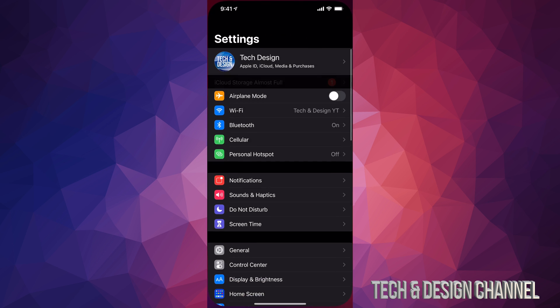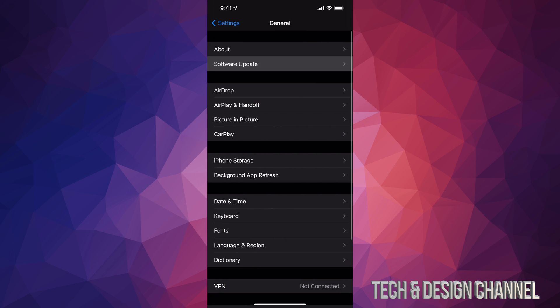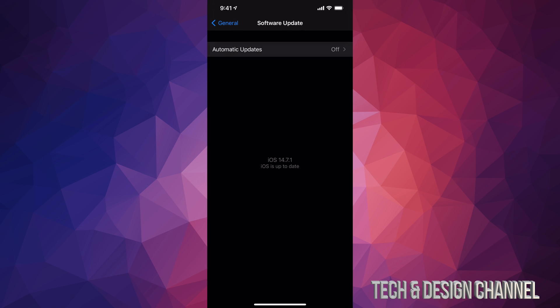You can always verify just by going to Settings, again, General, Software Update. And we can see that we are all up to date now.